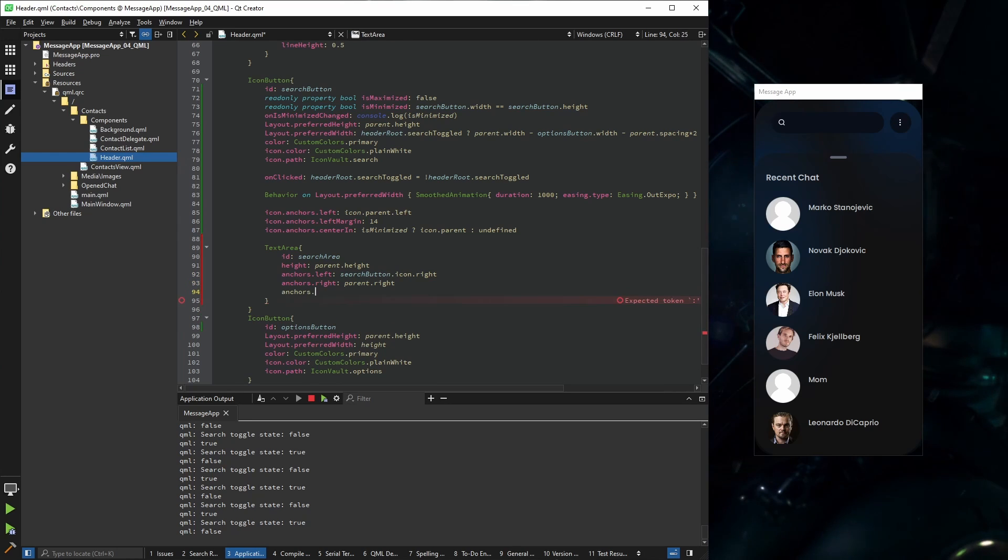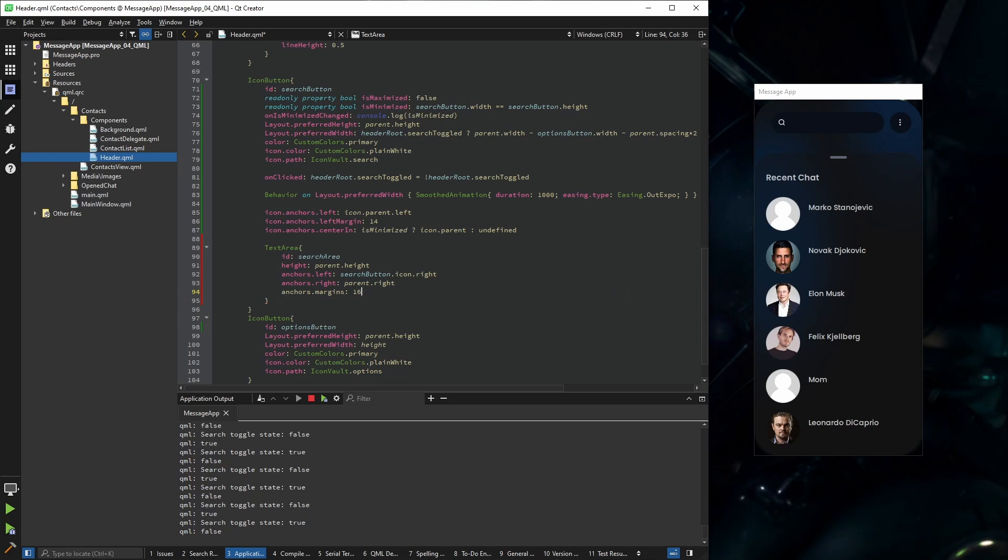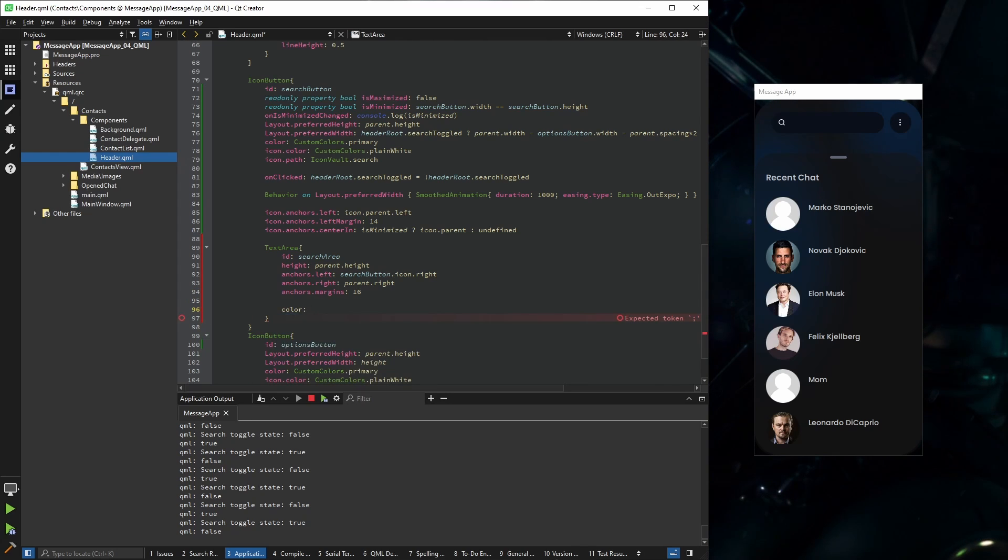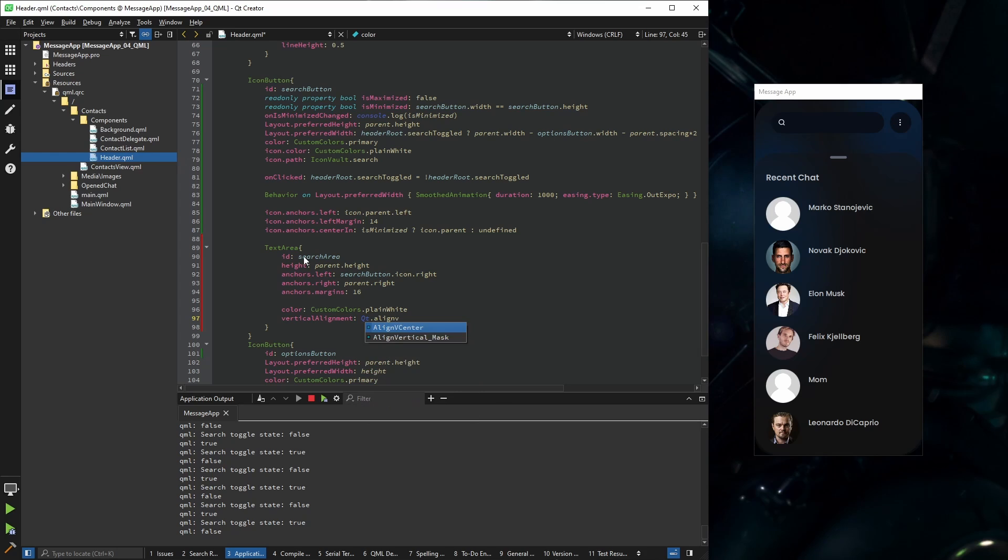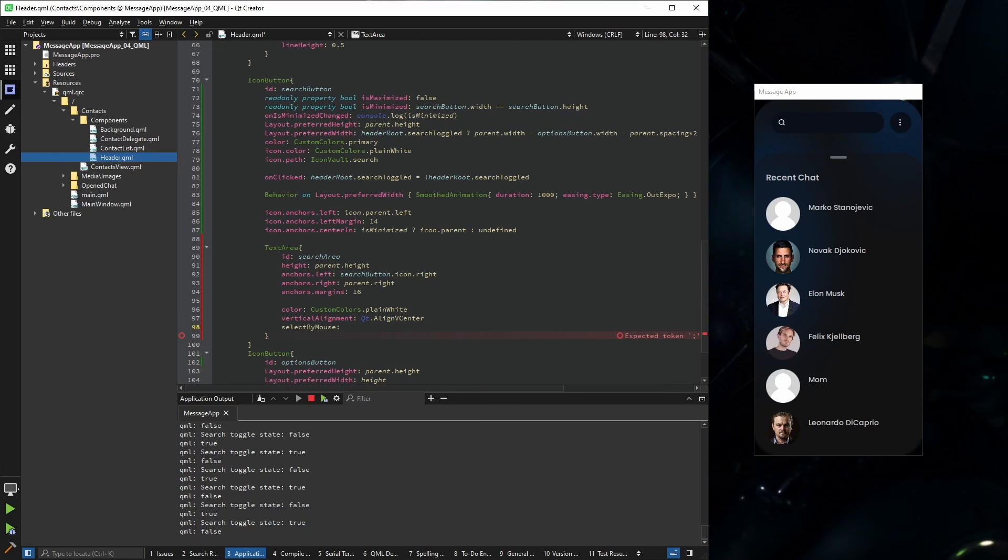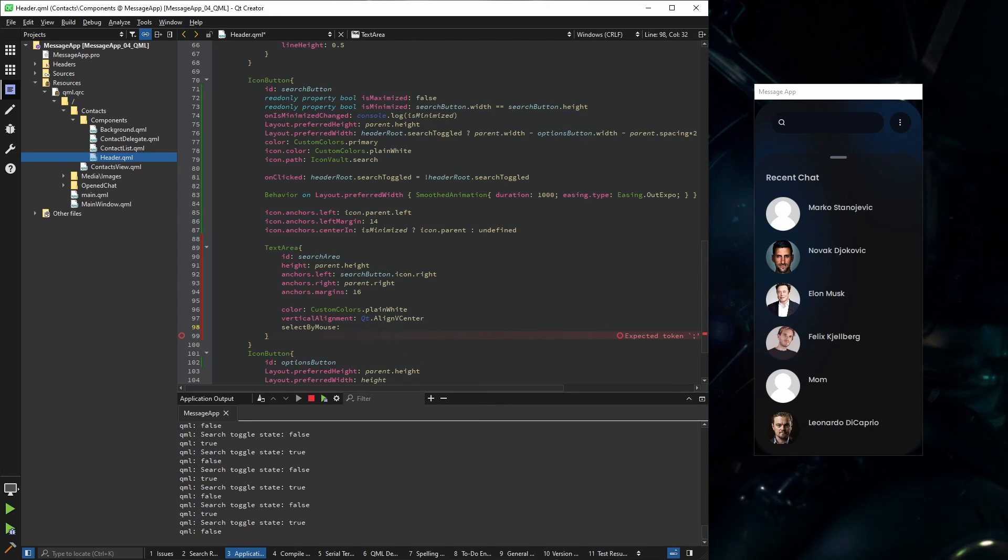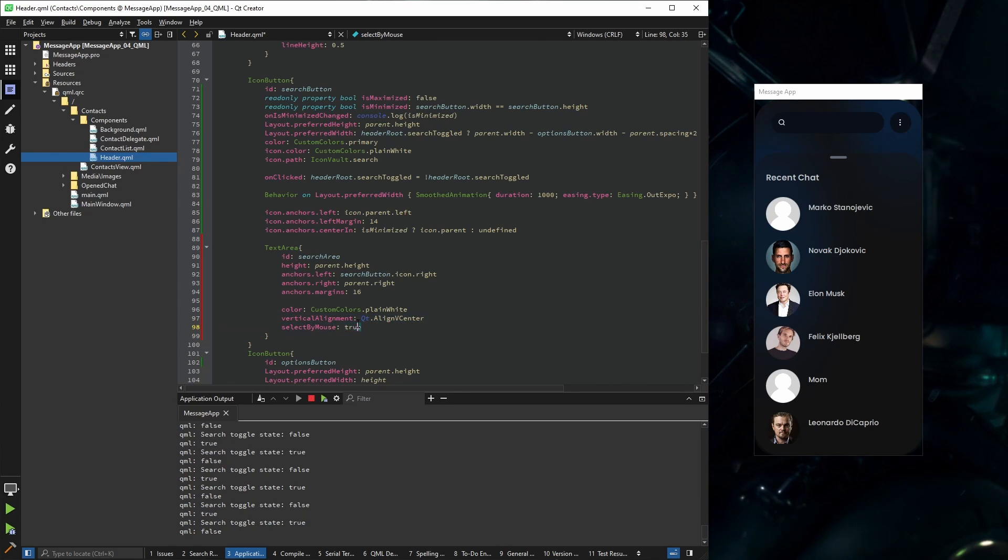And I'm going to give it a little bit margins and some other properties so it functions normally. Click color, vertical alignment. Select by mouse is an interesting one. By default it's false, but if you set it to true, basically what you could do is this. If it's set to false by default, you can't do it, and it's pretty annoying in my opinion. The default should be true, but whatever.